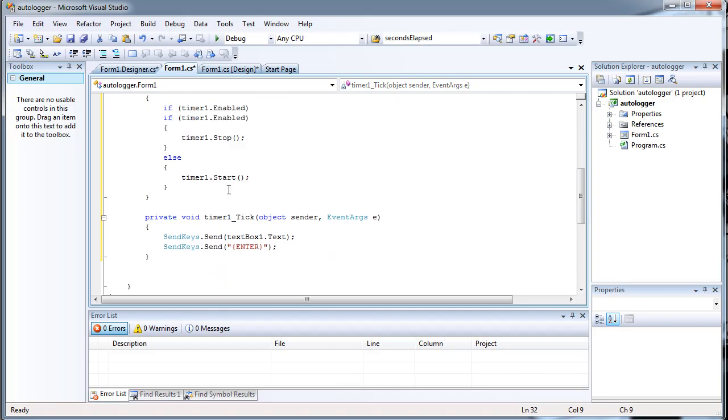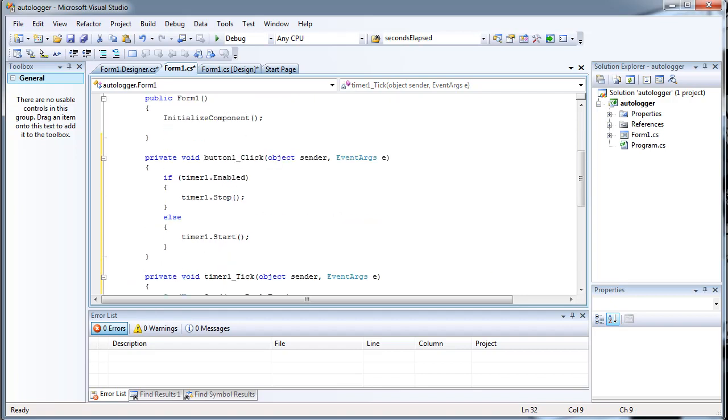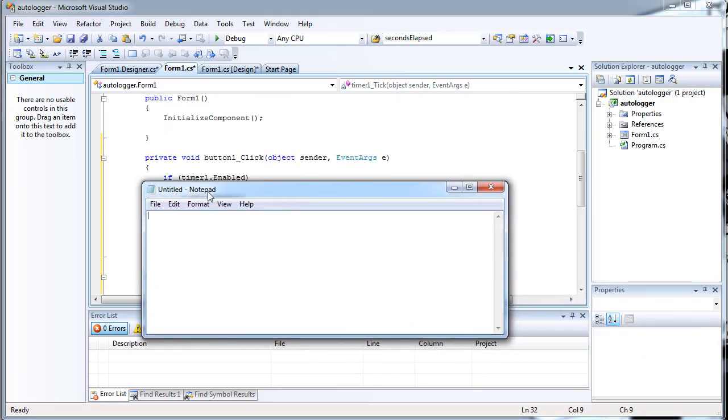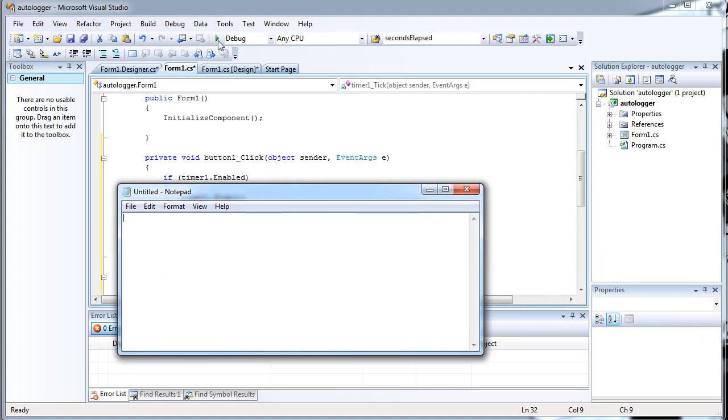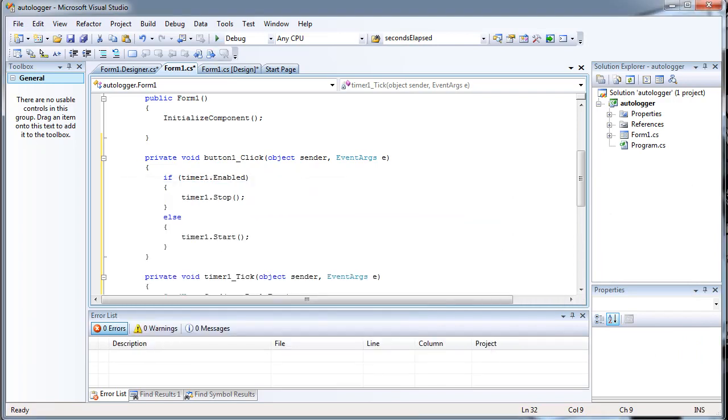Okay. And this will send a message to the active form. So I'll just bring up the notepad here. Start it up.